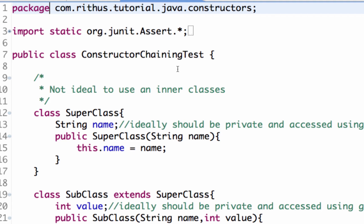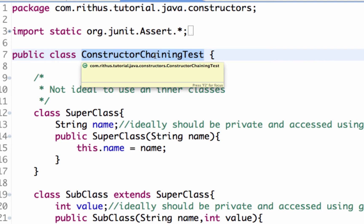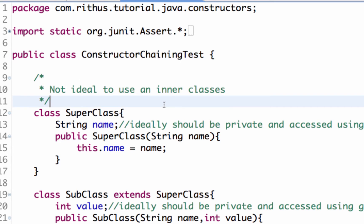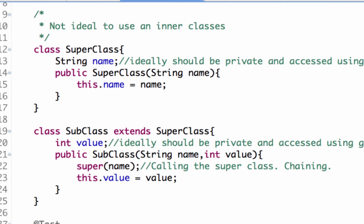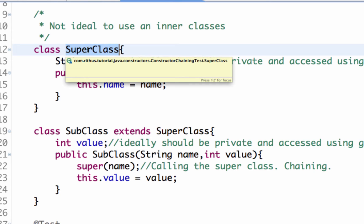Basically, constructor chaining comes into picture when we have inheritance, when we have a subclass superclass relationship. For example, let's just say we have a small example here. We have a class superclass. So there's a class which is called superclass.